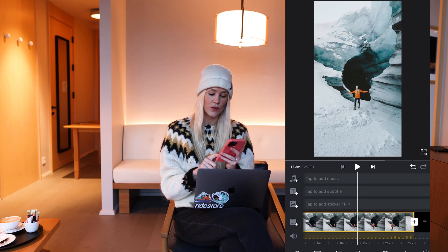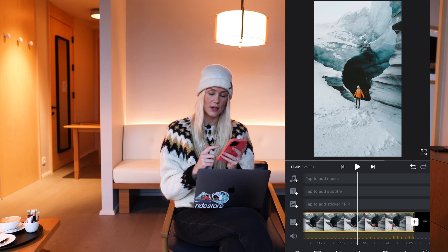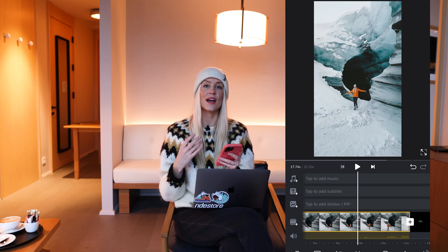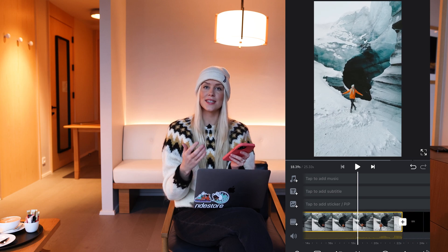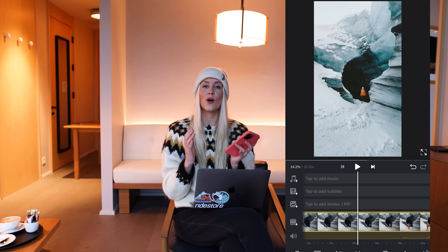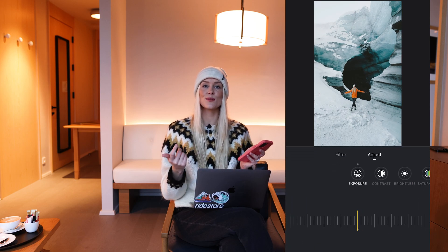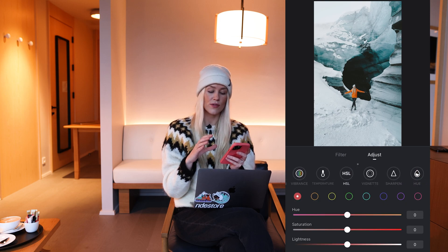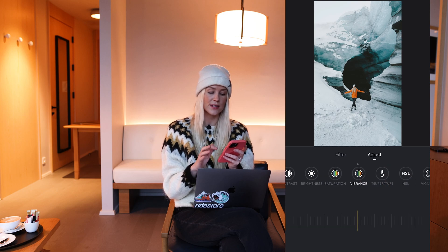I'm using the snow filter and I set the intensity to around 70%. I want you to think about these filters as your baseline of color grading — that's how I always use them. Then I head over to the adjust menu and I want to give you a quick tutorial of all the features in the adjust menu because that's going to help you color grade.